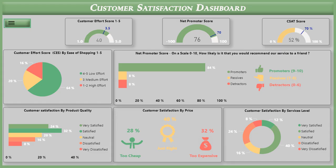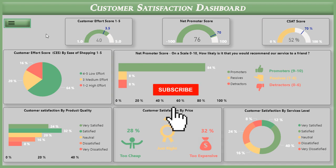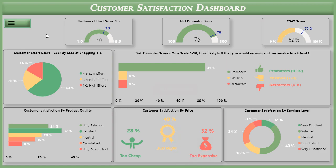Hi guys, I am Kamel, welcome back to our channel. If you are finding us for the first time, please be sure to hit the subscribe button. This is the second edition of the customer satisfaction dashboard with a light background and a few more modifications.